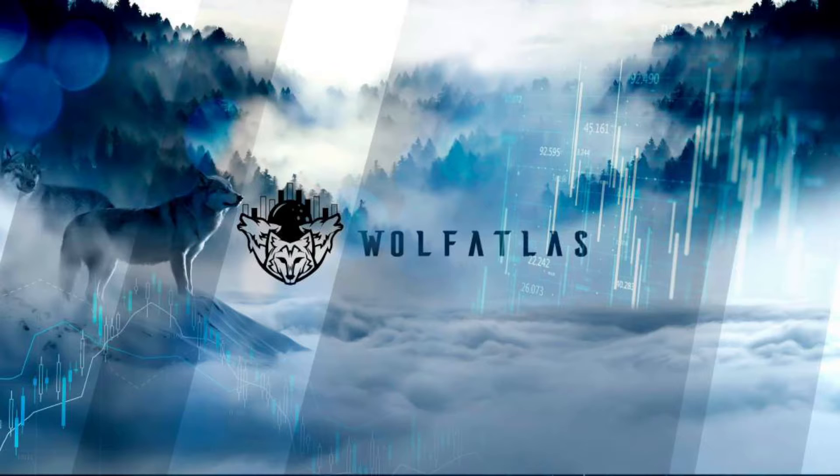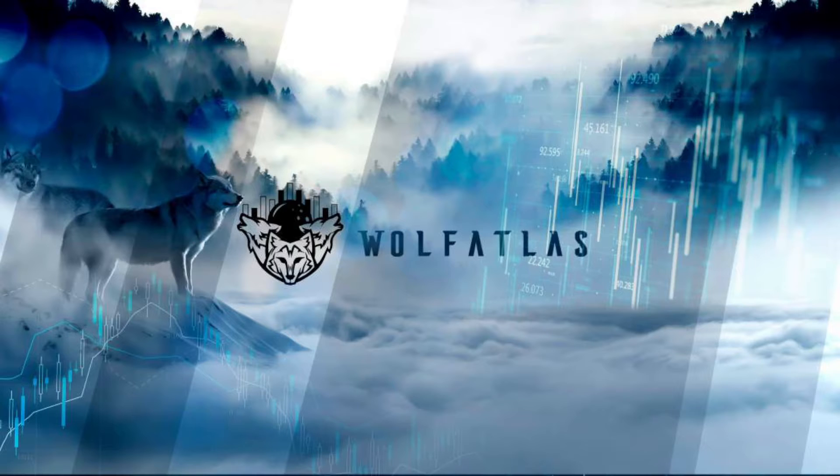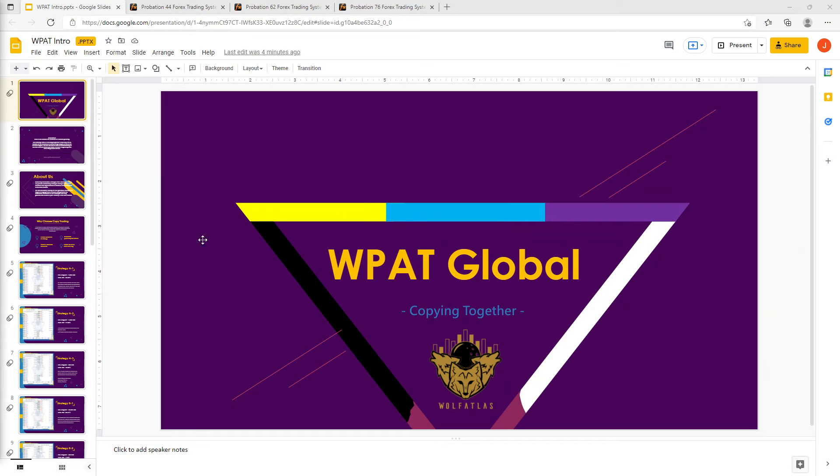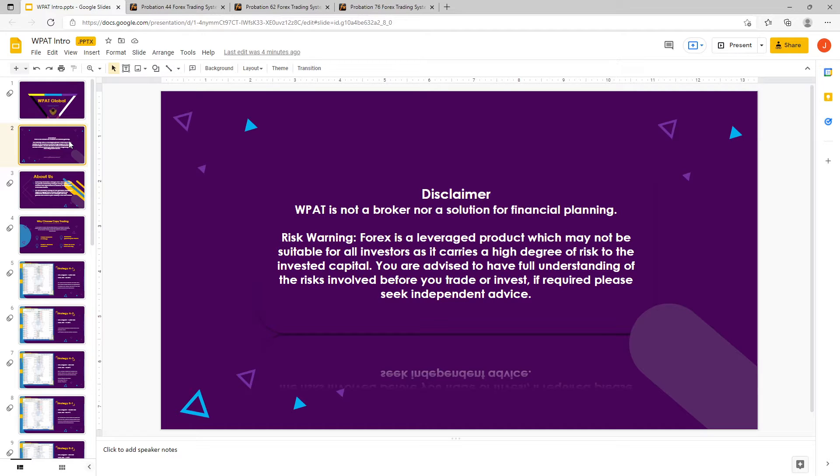And we are here again with another WPAT account showcase. Welcome everybody. Before we actually start talking about the account showcase for the week, we would like to get through the most important information, which is our disclaimer. Remember that Forex and derivatives are traded on margin, so this carries a significant amount of risk. Only invest the money you're willing to risk.